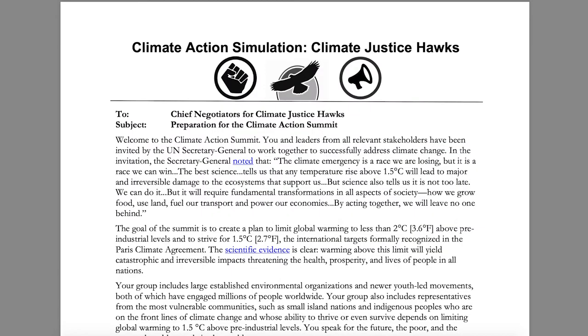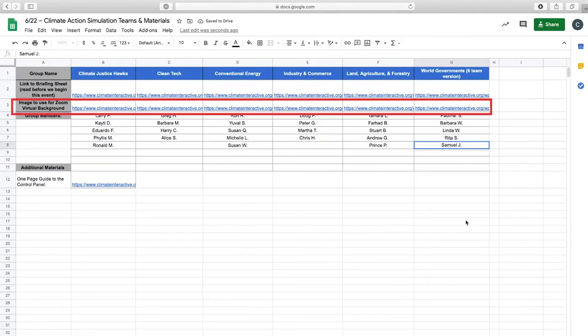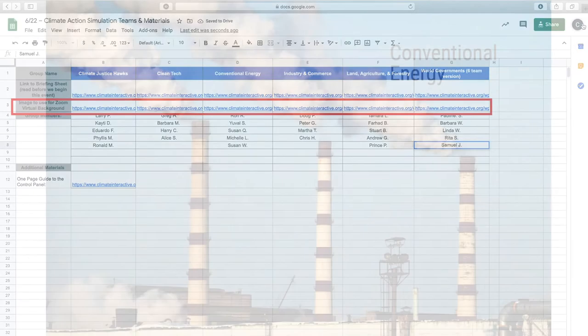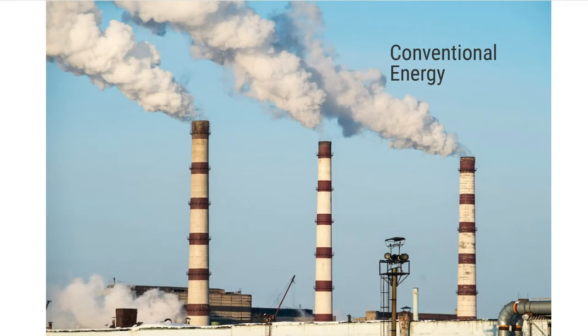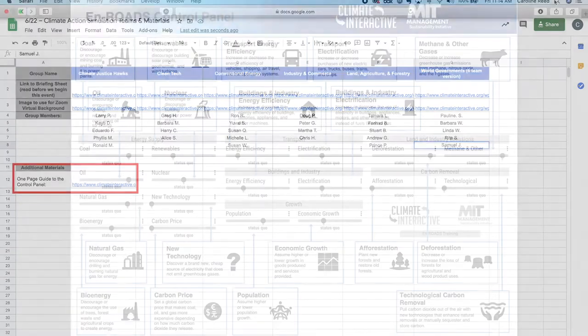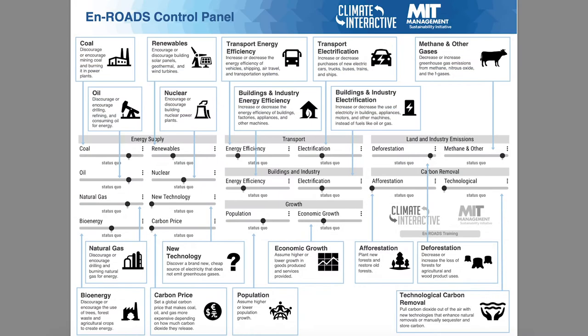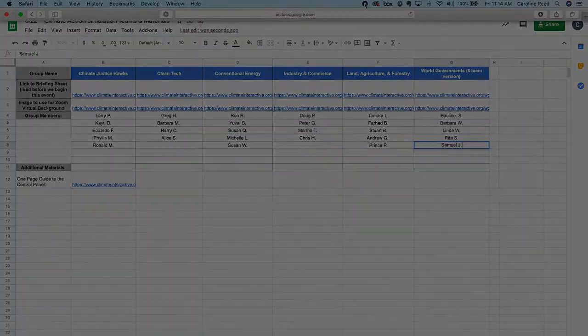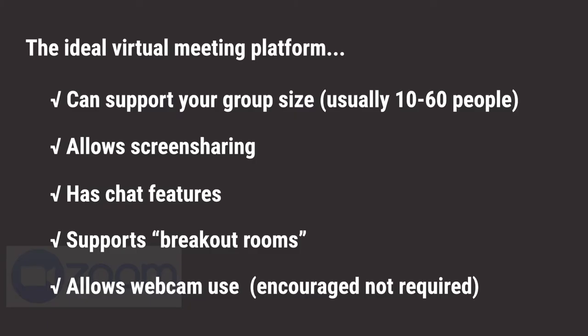Beyond designing roles, this worksheet also provides a few important materials. You'll see a link to each group's stakeholder briefing statements, a link to images which can be used for virtual backgrounds, and the En-ROADS one-page guide to the control panel, which will be used throughout the simulation.